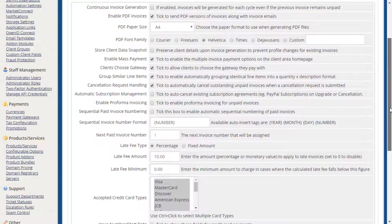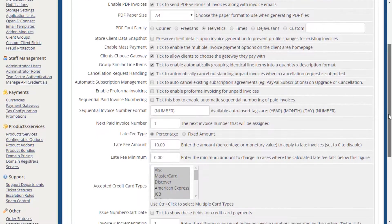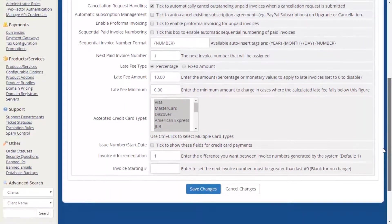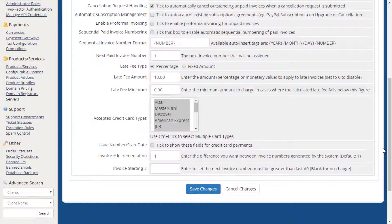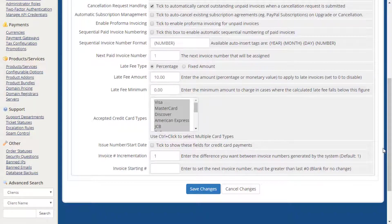The default configuration on this tab applies to most installations, and we do recommend that Cancellation Request Handling remains enabled for your convenience. You can also specify late fees, which credit card types to accept, and your invoice number settings.